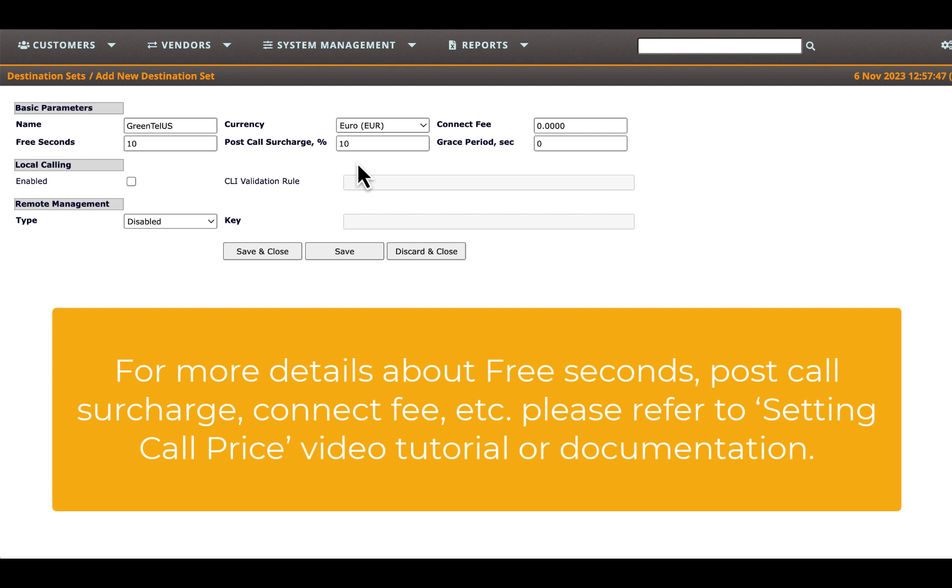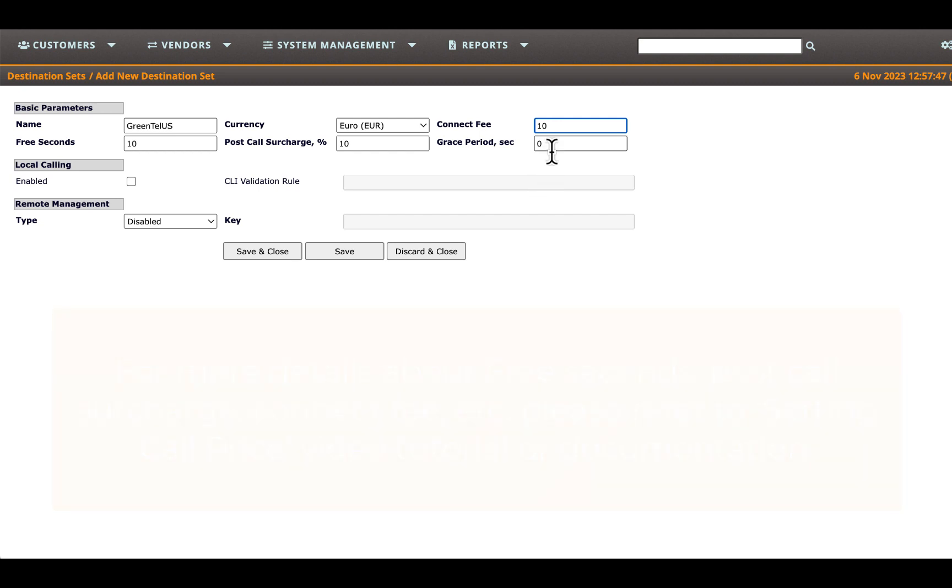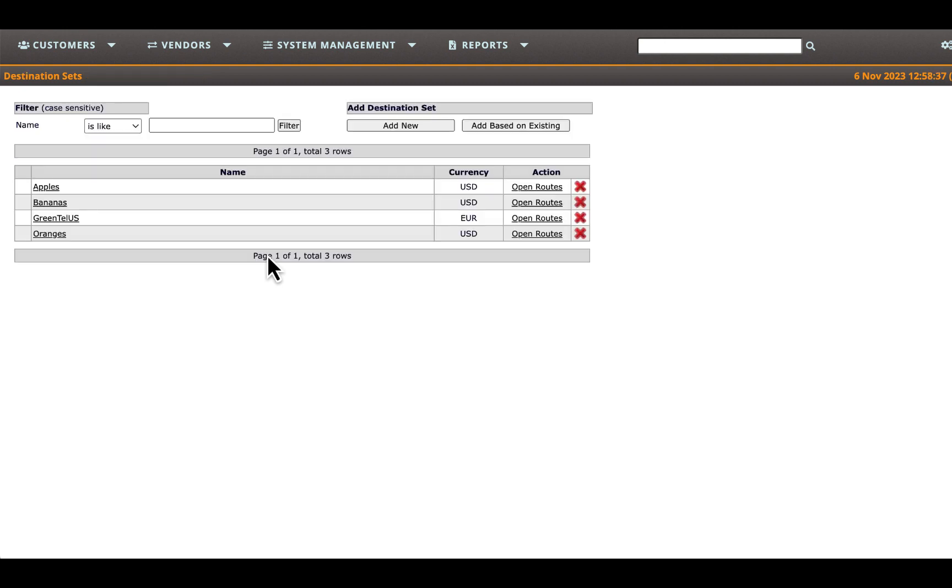Define the fee for terminating each call within this destination set and set the grace period. As you recall from the call pricing tutorial, if a call is interrupted within this period, no fee is charged. Save your changes and return to the previous page.